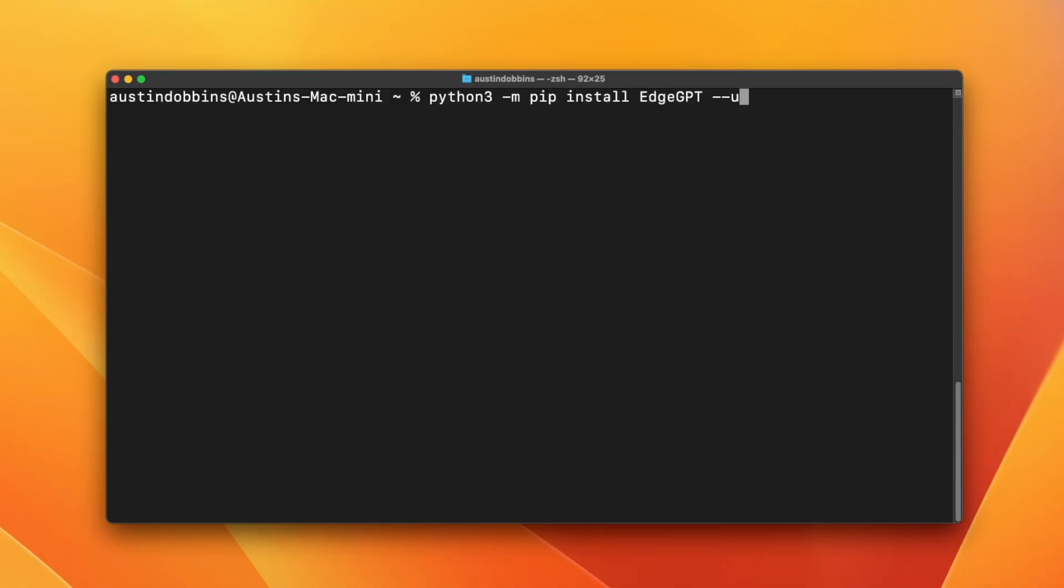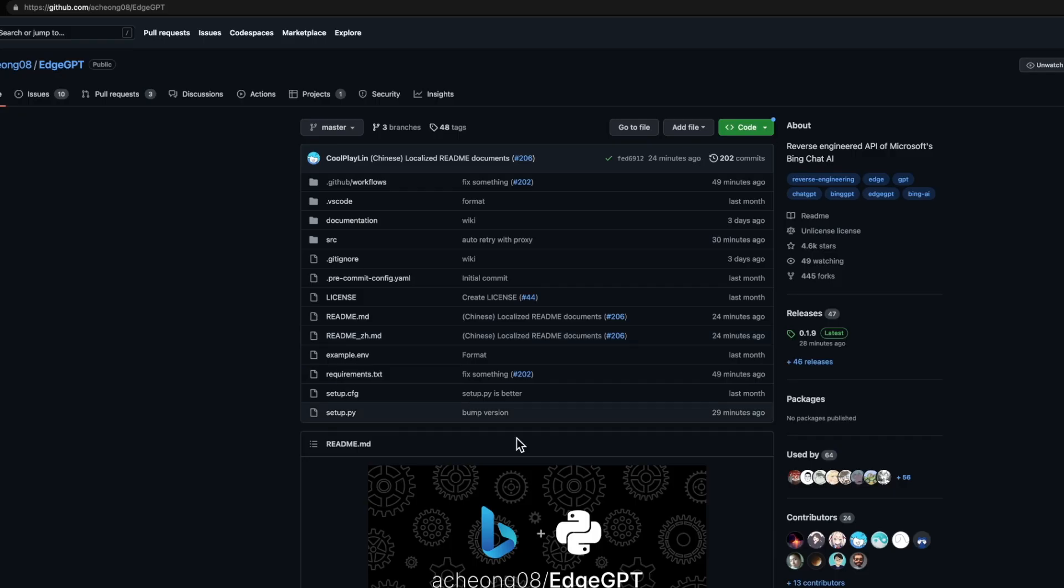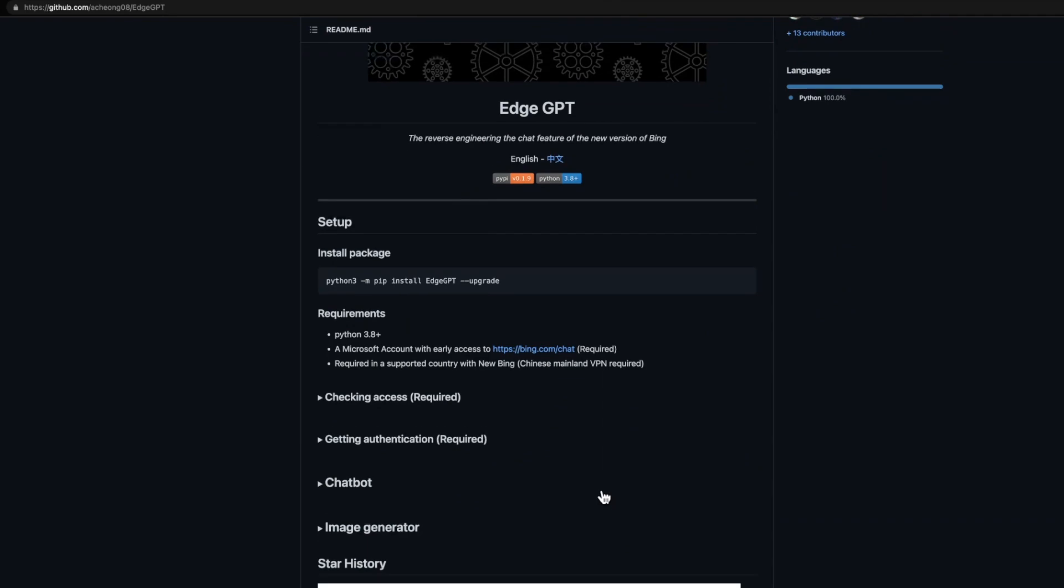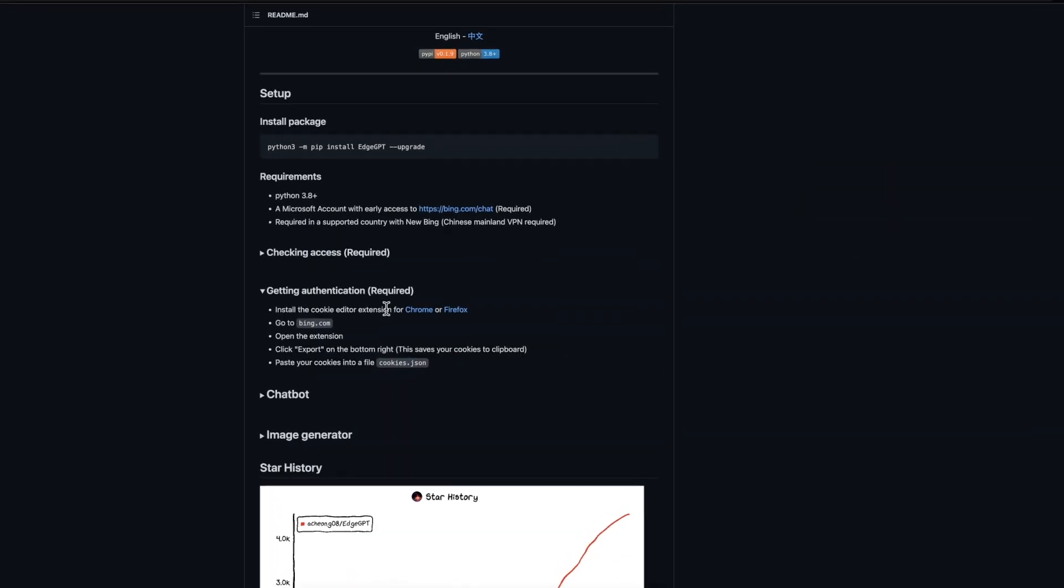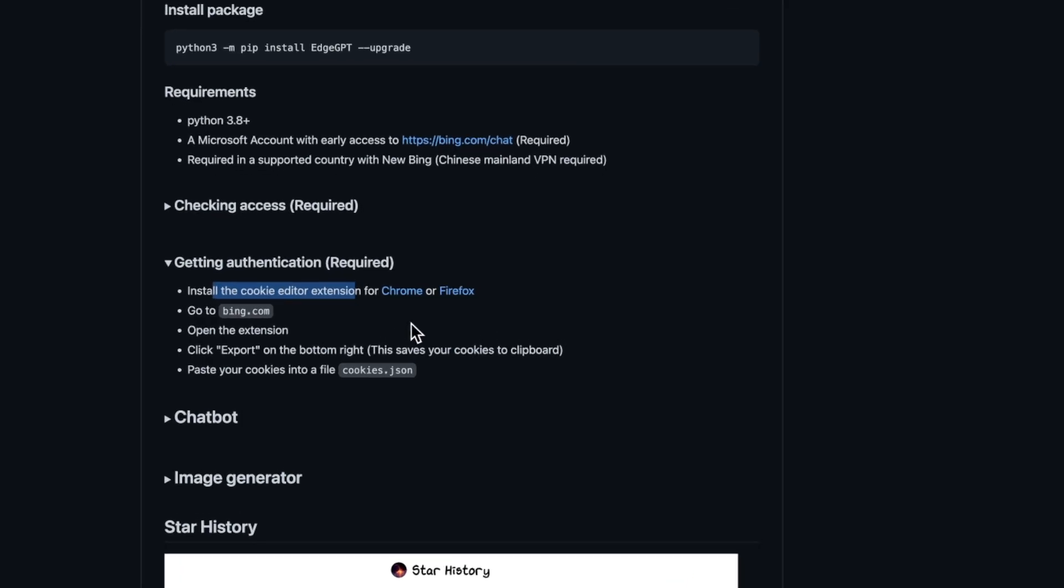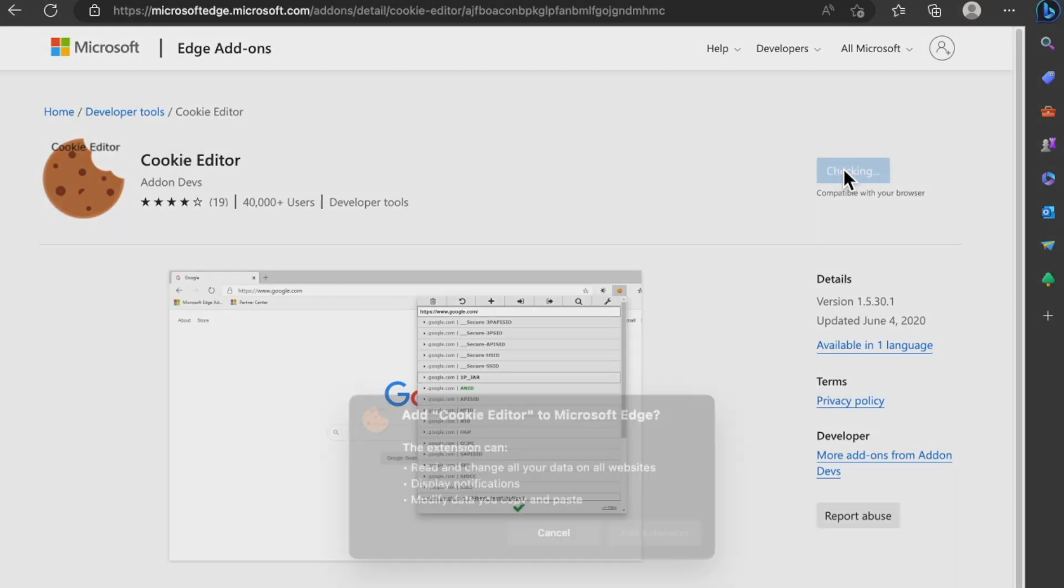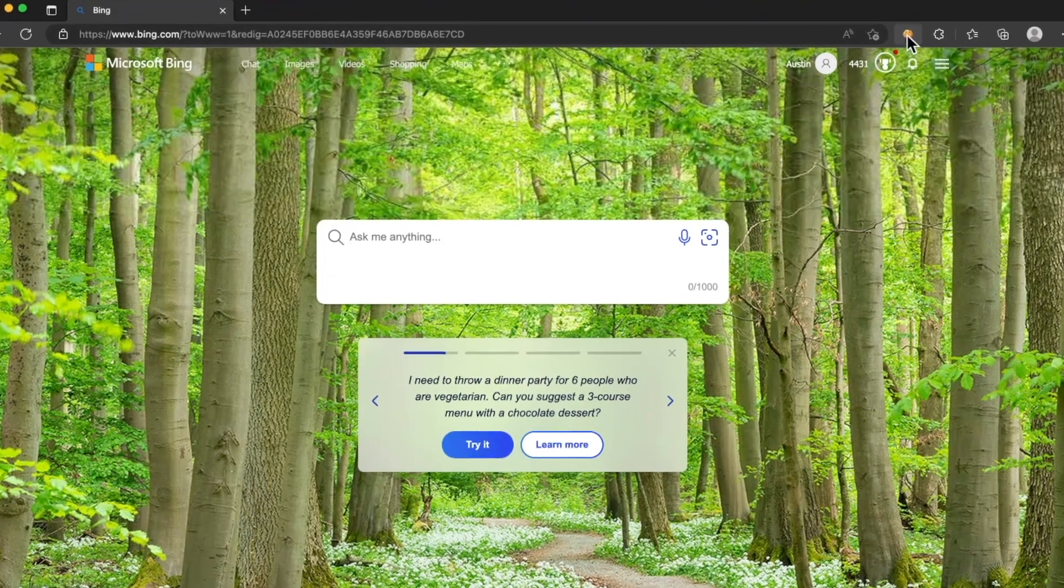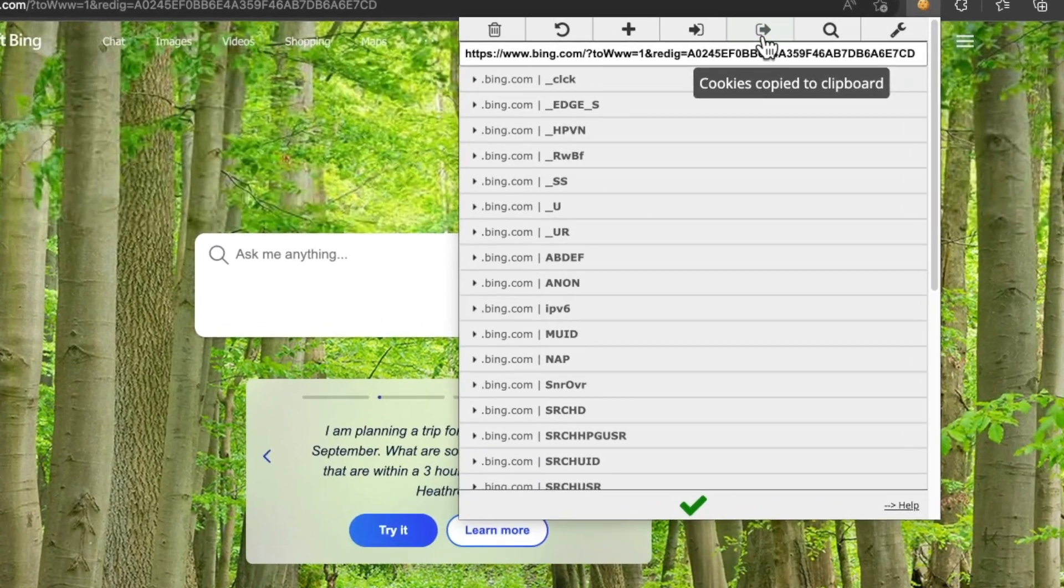Now let's get Edge GPT set up as explained in their GitHub readme document. As you can see, we need to install a browser extension called Cookie Editor. It says Chrome or Firefox, but I can only access Bing through Edge, so I will get the extension for Edge. I will use the export button to copy the cookies file.